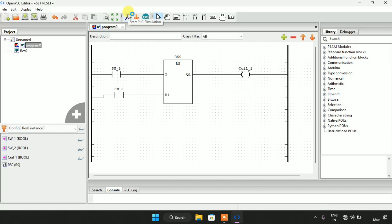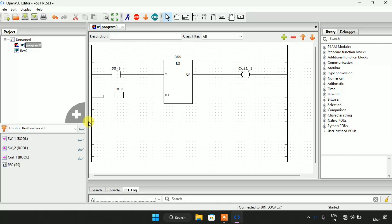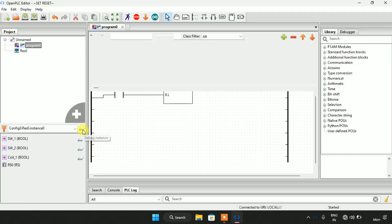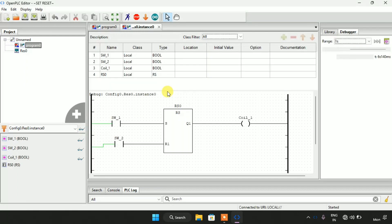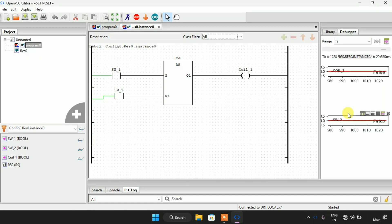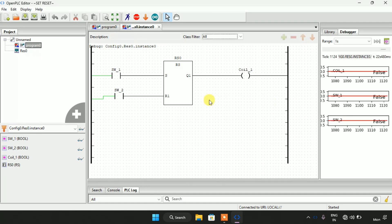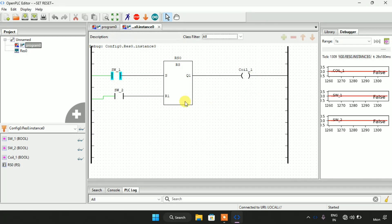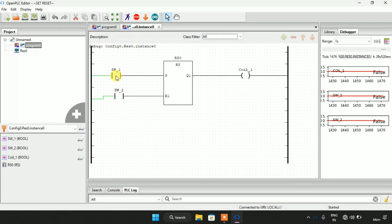I will start with the simulation. The simulation is complete. I will drag this bit up to show you the coil and these two switches. As you can see, all of the switches are false, and so is the coil. Now, in RS, the Reset dominates.